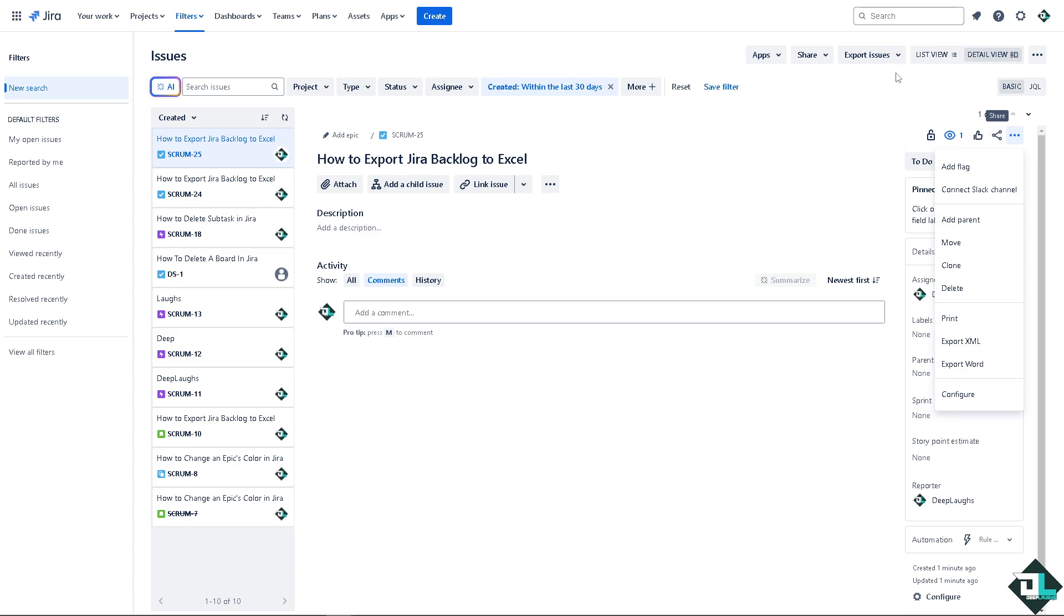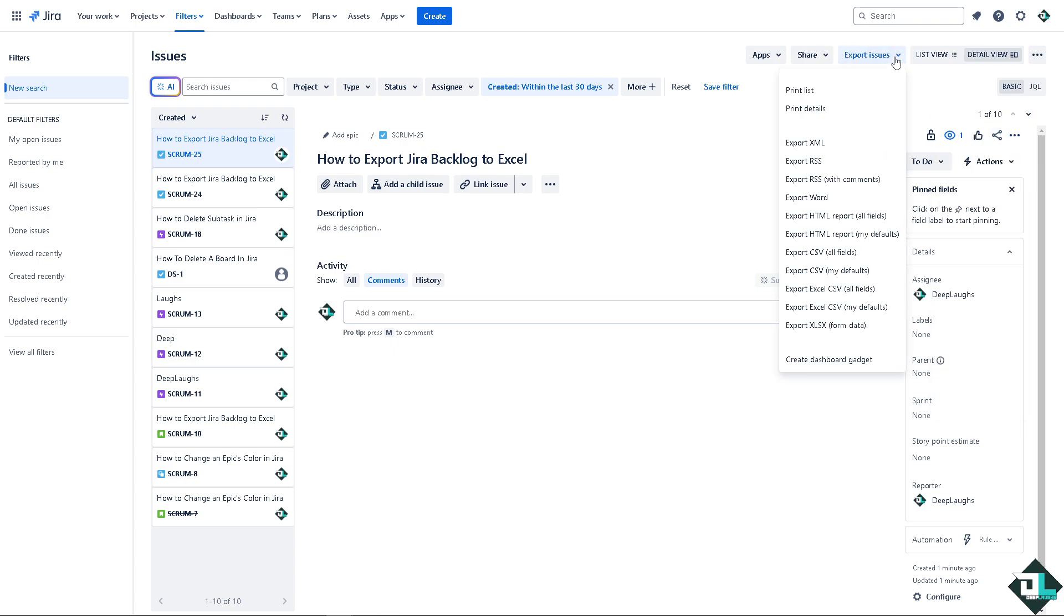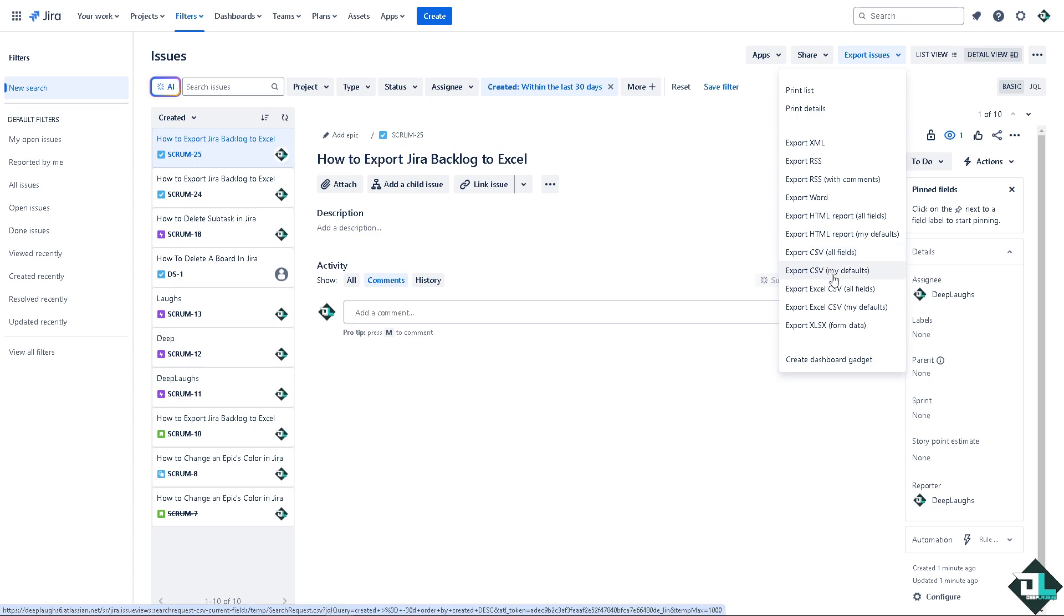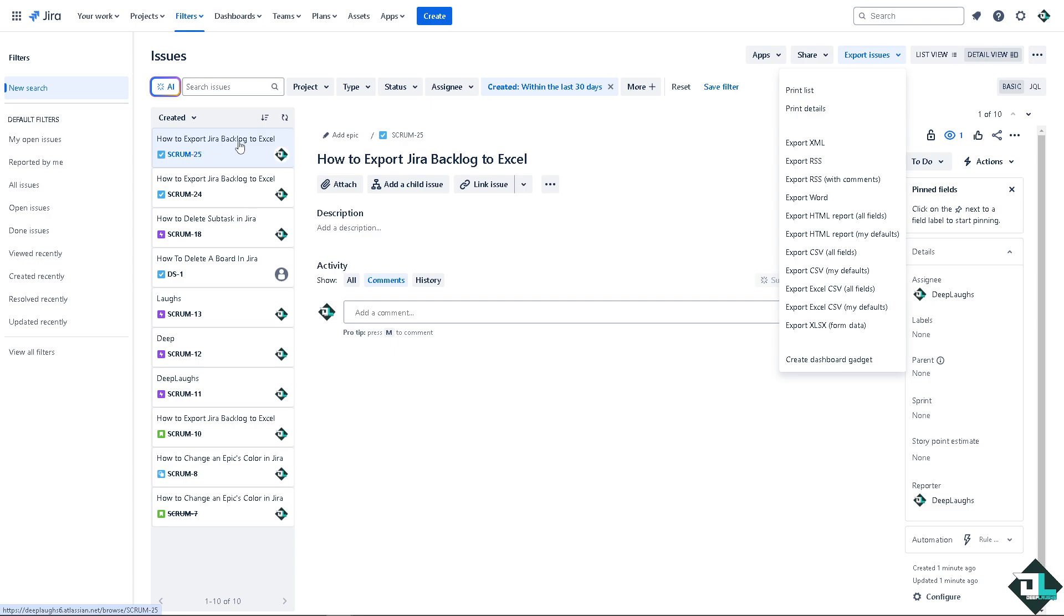Otherwise, just go to export issues. There should be an option to export CSV like all fields or my defaults. You can choose all the issues that you want to export.